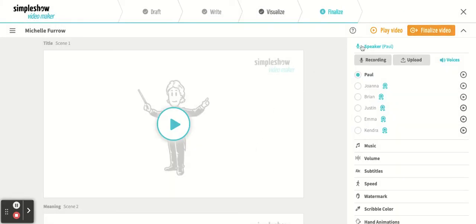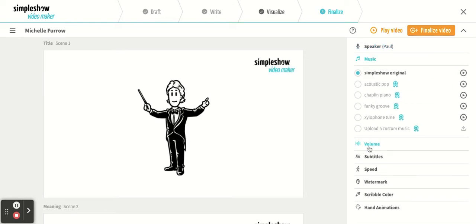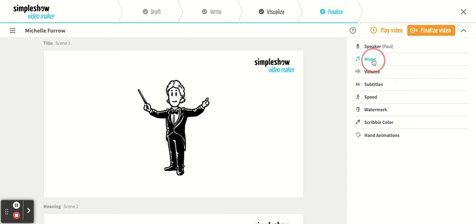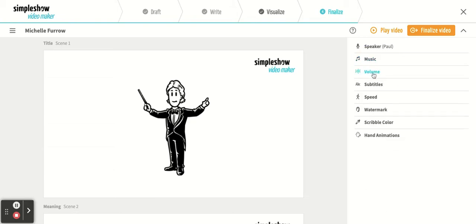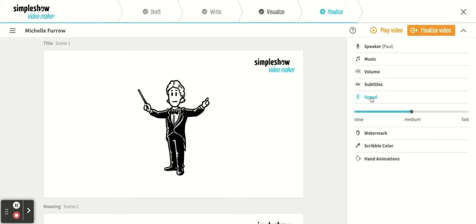For the speaker it has to be Paul because the others are all pro. You can't do anything with the music besides the original. Any time you see that icon it means pro version, so we can't do that.